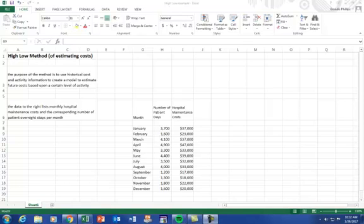The purpose of this video is to give you an overview of how to calculate or estimate costs by using the High-Low method of activity.